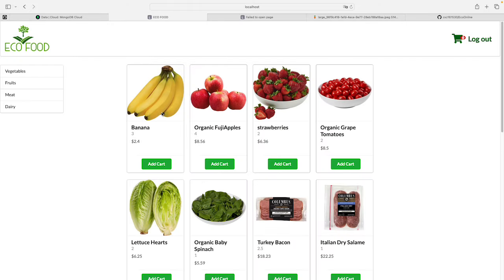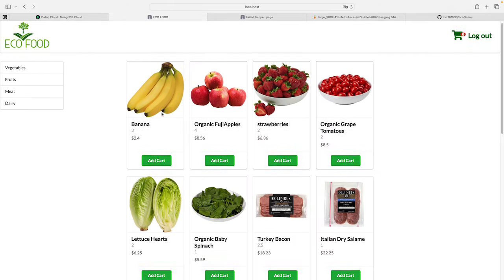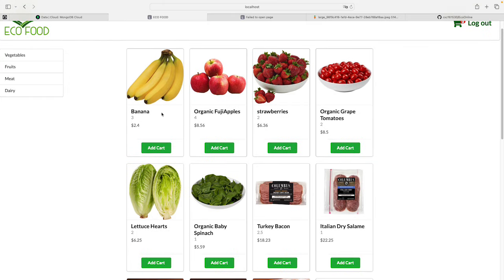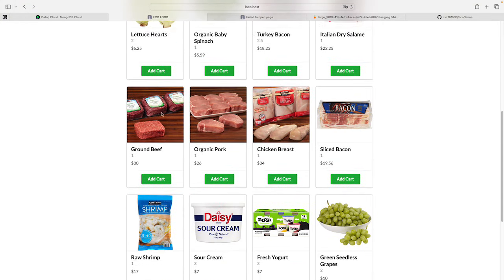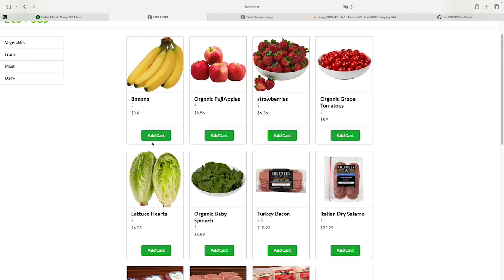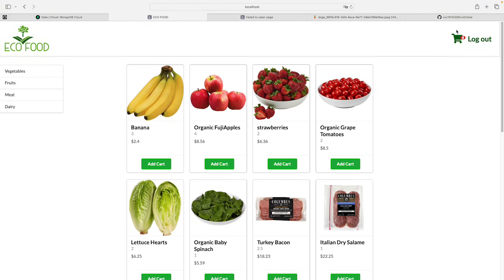After sign-up, it's straightforward to browse all the products on the website. Each product has an 'Add to Cart' button to add the quantity to your cart, and it will calculate the total bill at checkout. On this page there is also a sidebar to filter by different product categories.